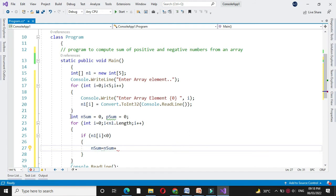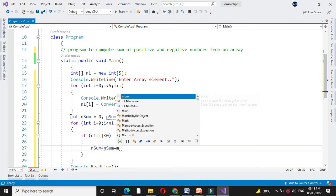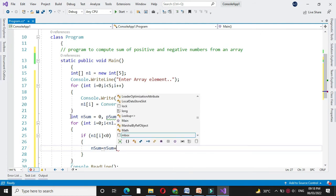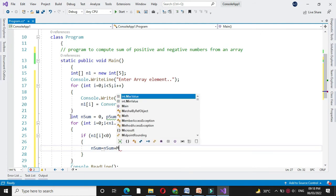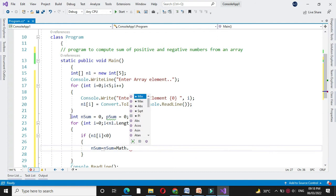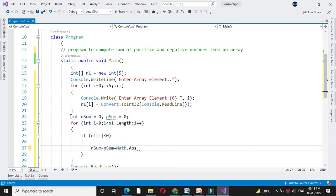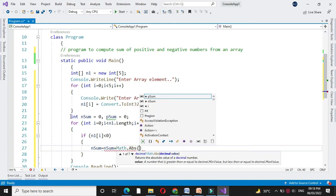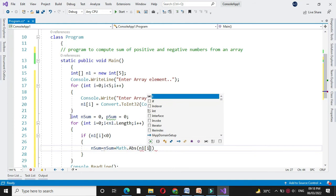But since n1 of i is negative, we will convert it to positive using math dot absolute function. So math dot absolute n1 of i.